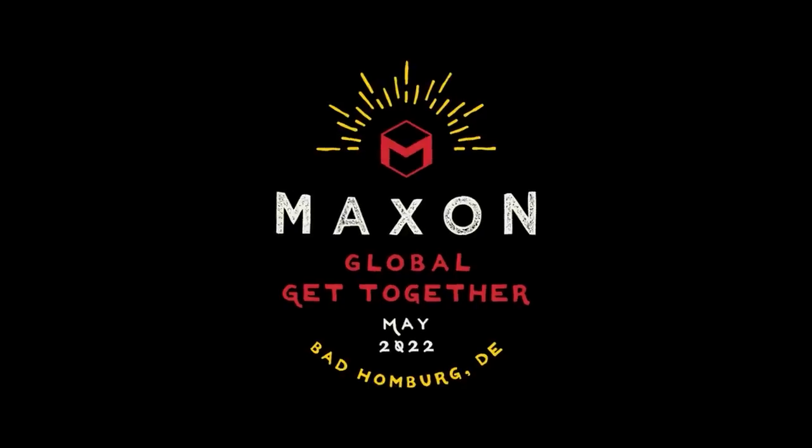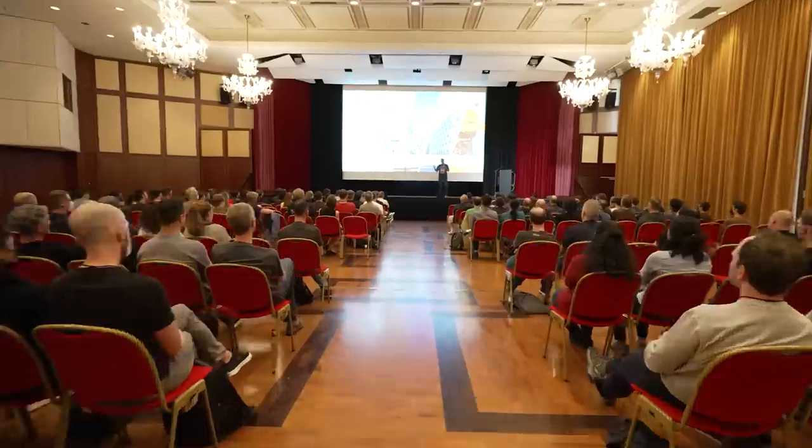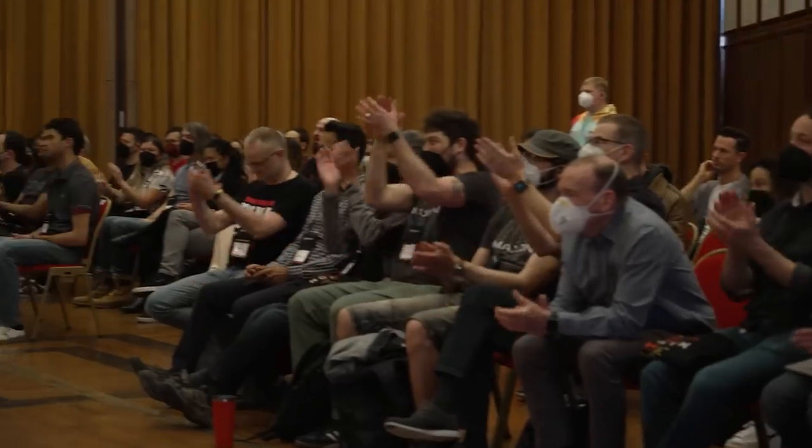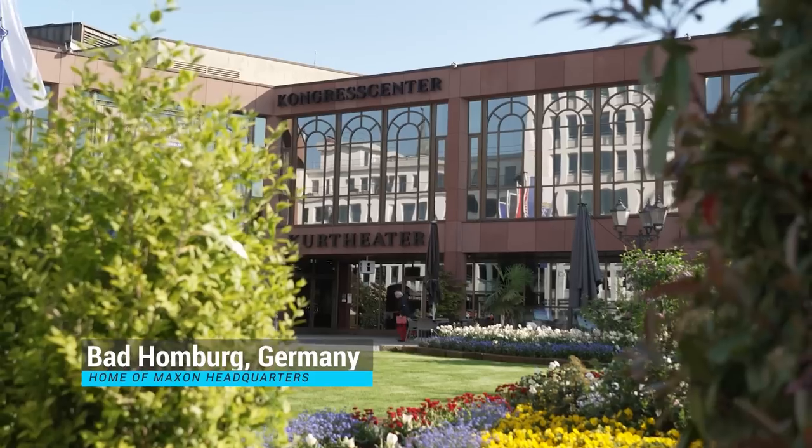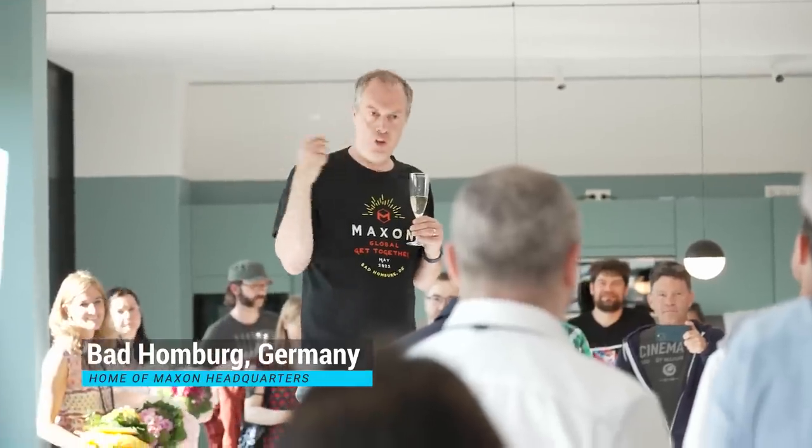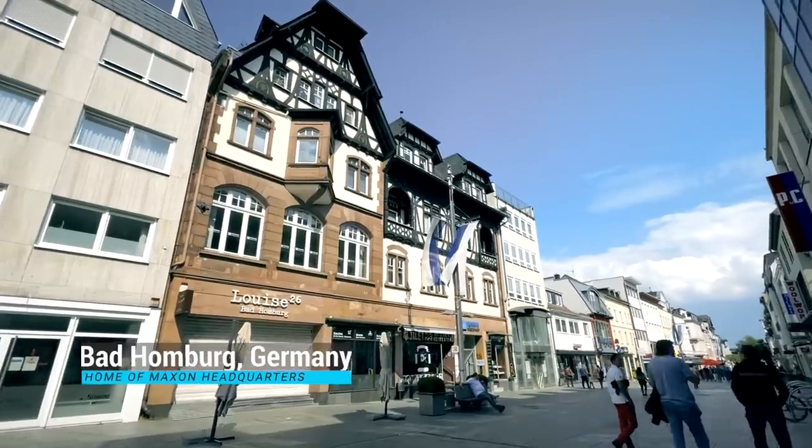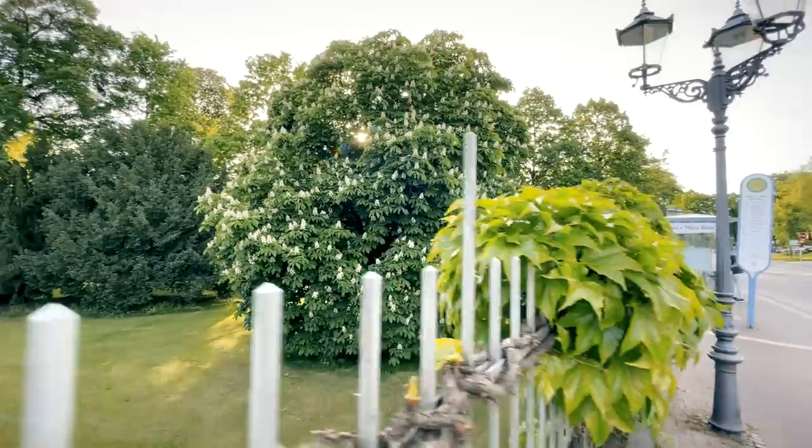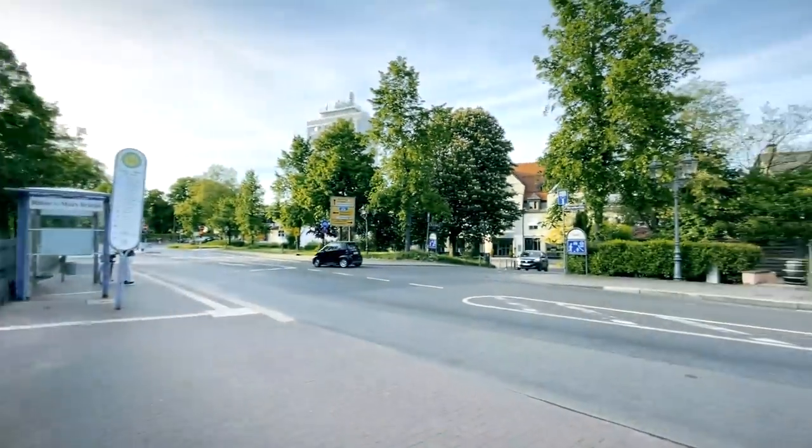This year, Maxon was able to hold its first big company meeting in years. After merging with Red Giant over two years ago, it's the first time I actually got to meet a bunch of the people that I work with in person. We met in Bad Homburg, Germany, which is not only the official home of Maxon headquarters, but a stunning place to walk around. Inspiration? Check.